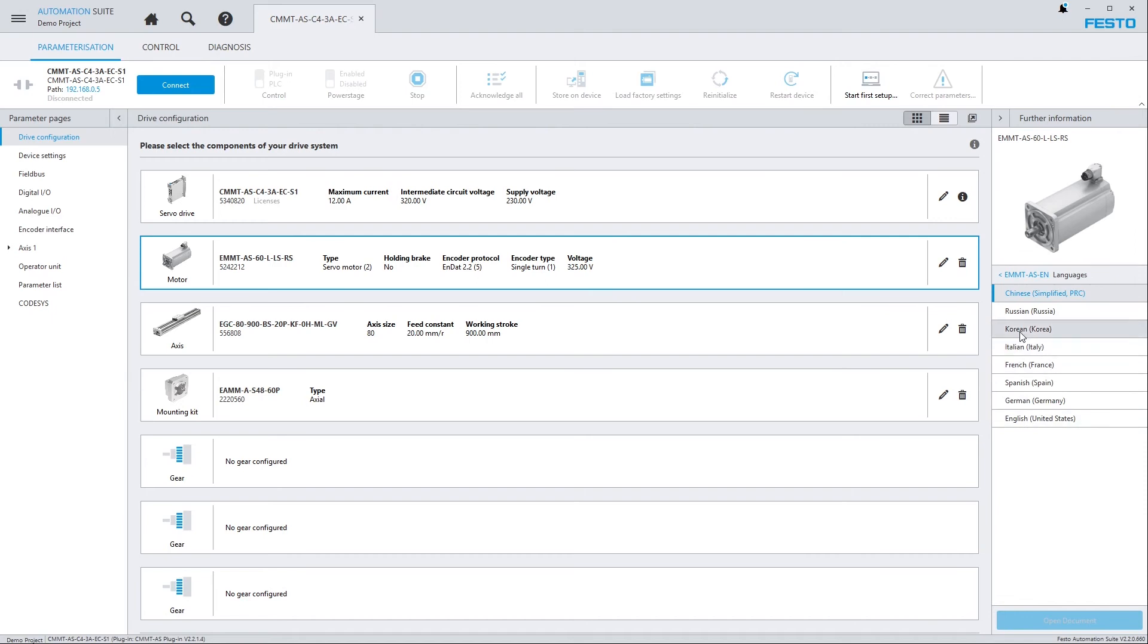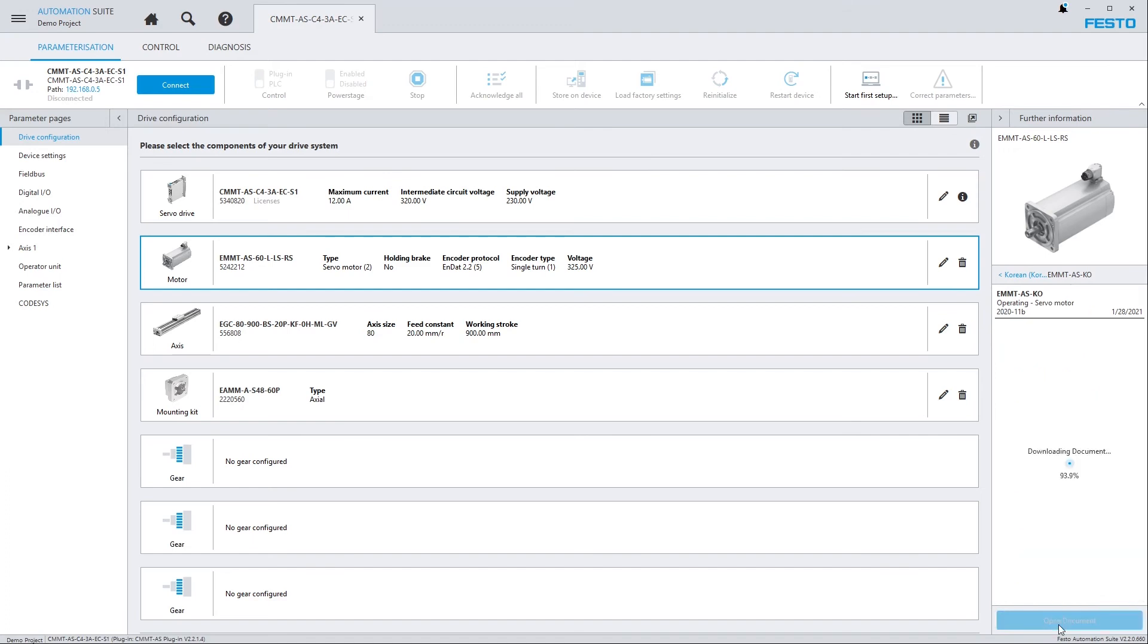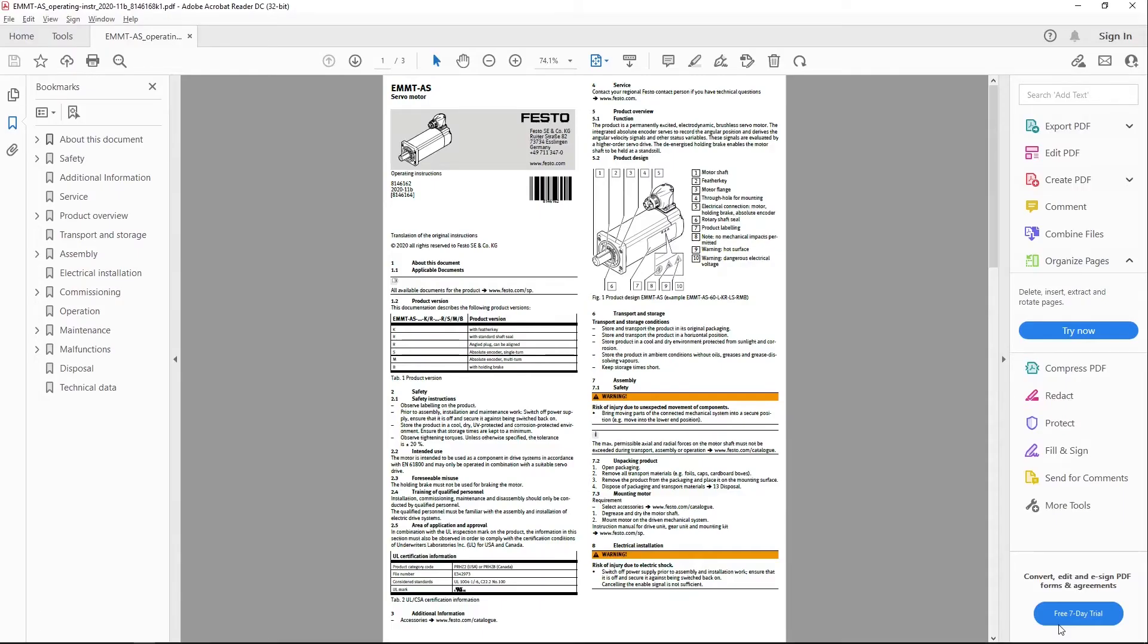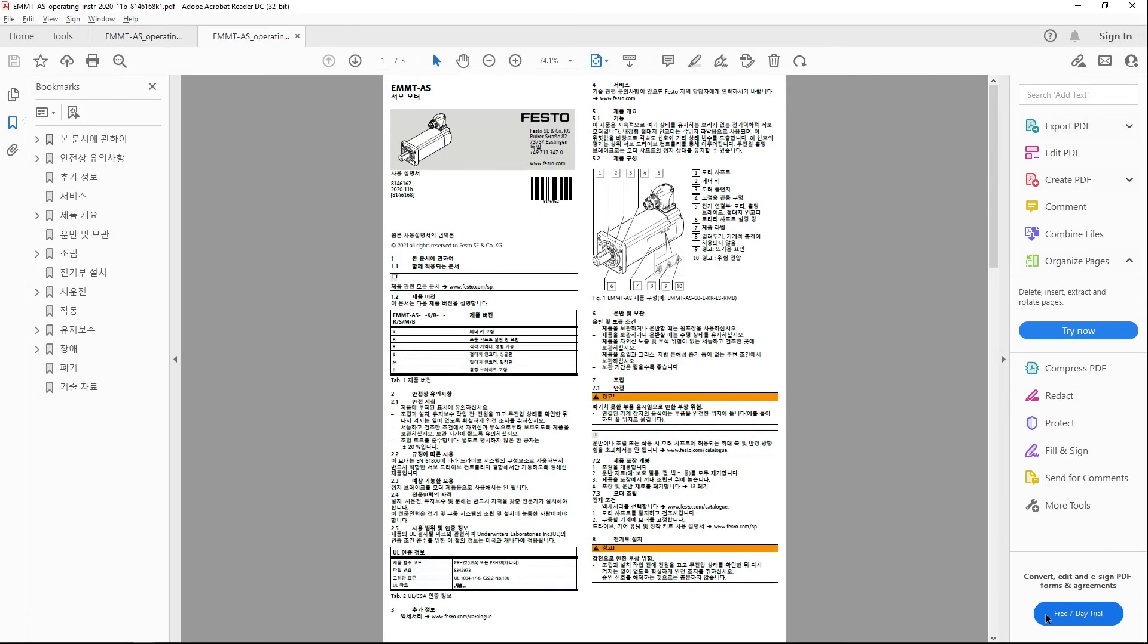Select the language you're interested in and the version of the document and open the document. And there you go. Same as we just saw for the English version.